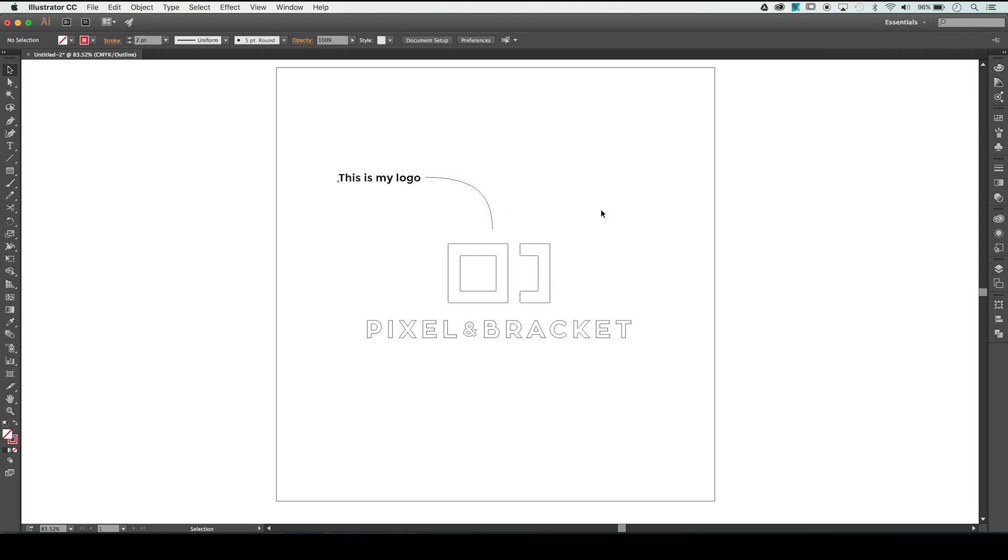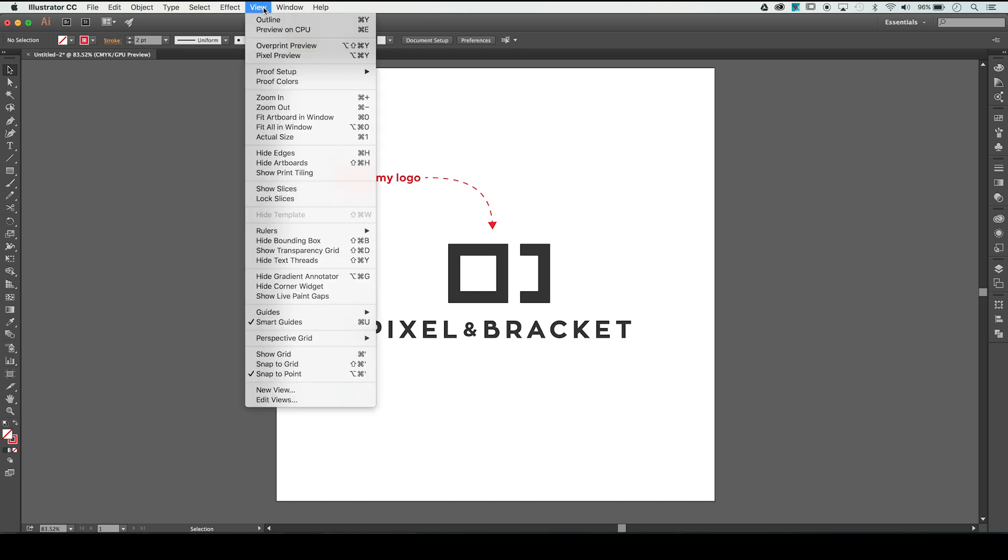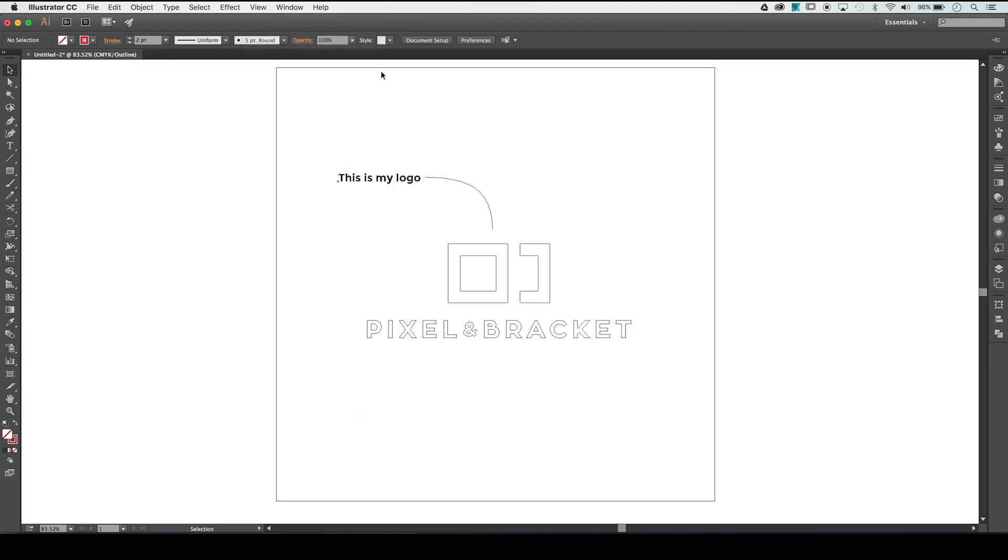It's actually pretty simple. There's an option up in our View dropdown that says Outline, and if we click on that option it'll switch everything to outlines. It'll show anything that's hidden in clipping masks, and our document is going to look like this.